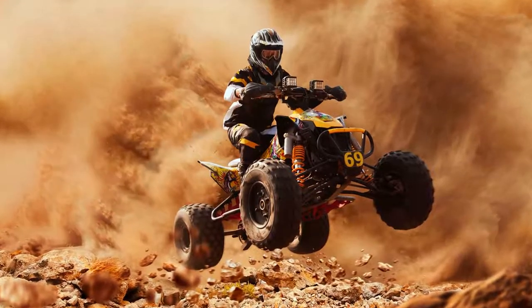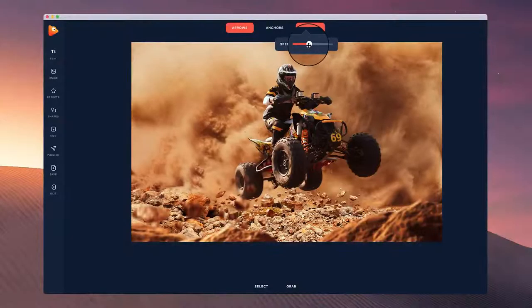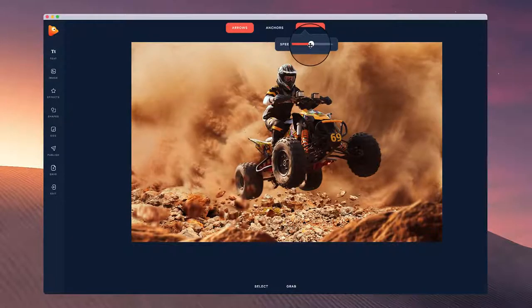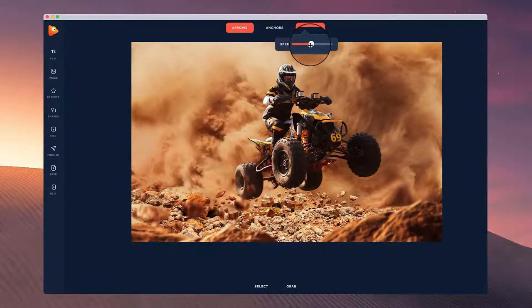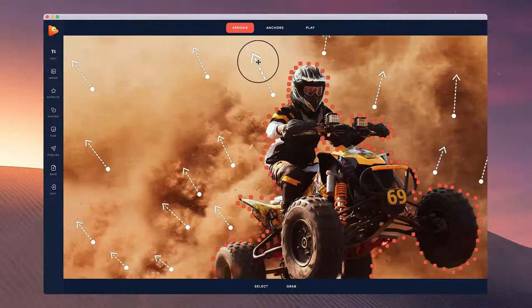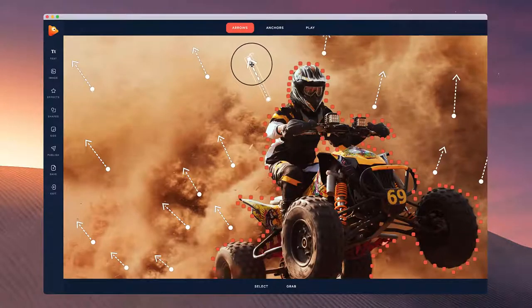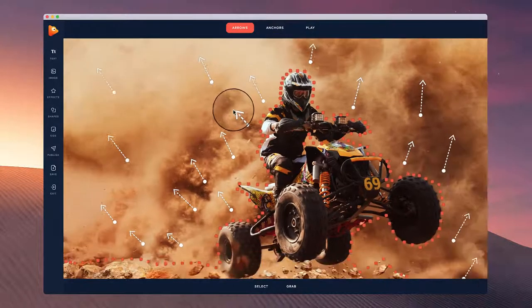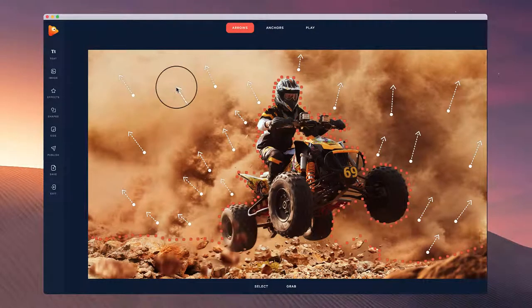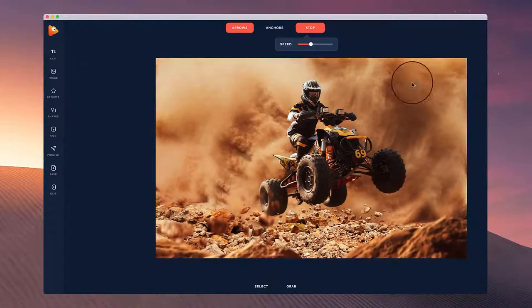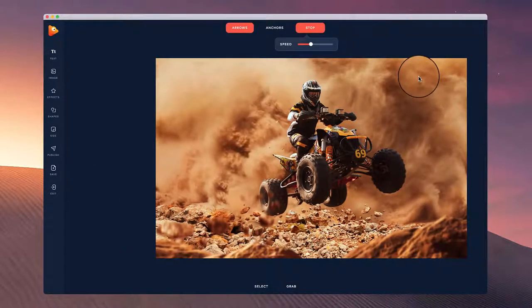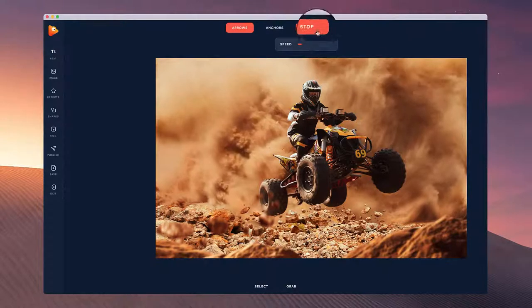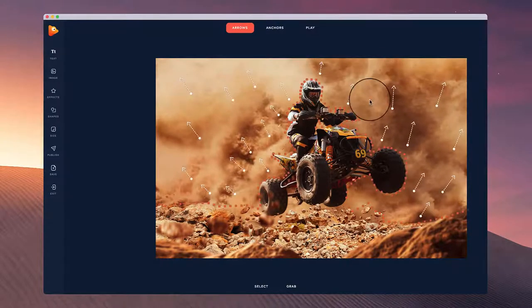Cool, so it's looking really good. I can go through and adjust the speed. That's looking really nice. Maybe move this one, make it a little bit smaller, play around with that. And yeah, let's preview this again. So it's looking really cool.